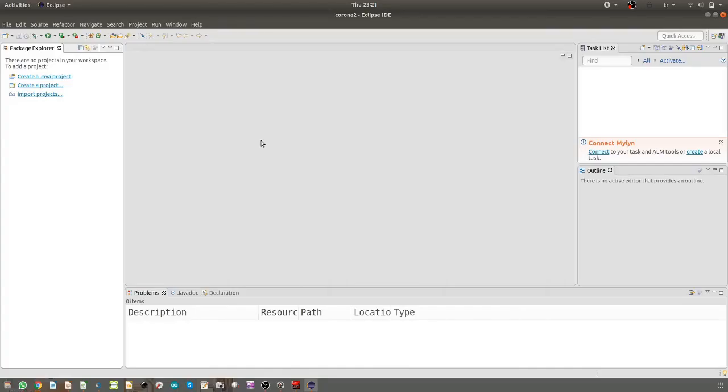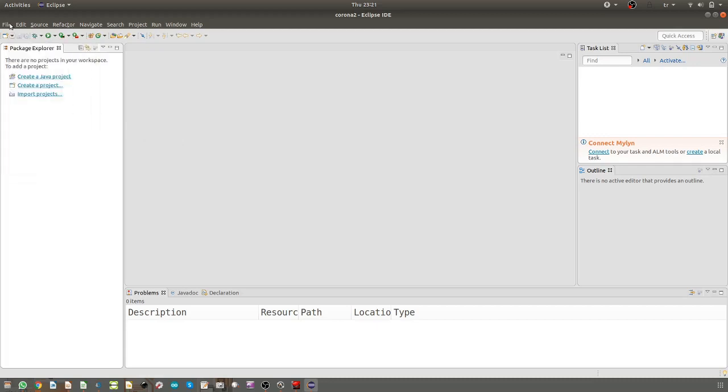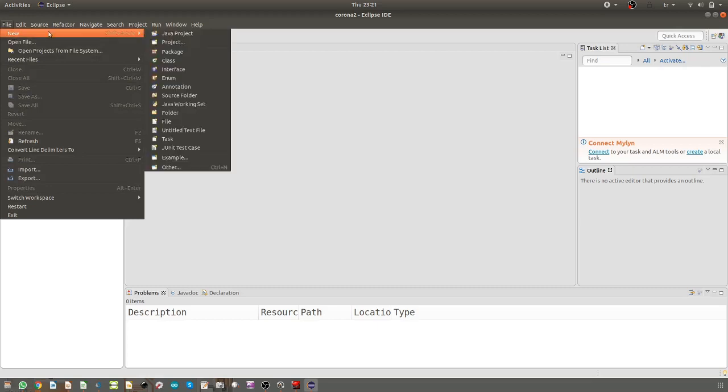Now we will work through making a new project in Eclipse environment. To create a Java project, we go to File, New, and then Java Project.